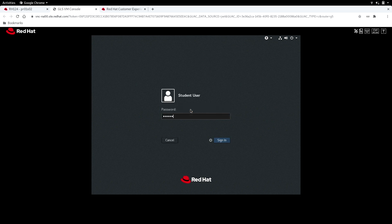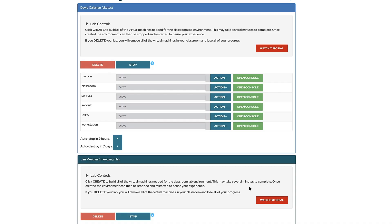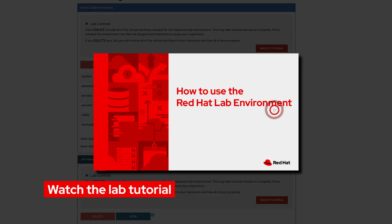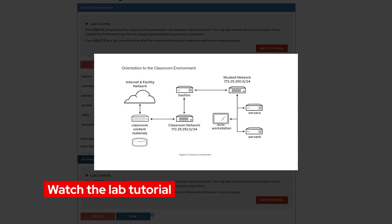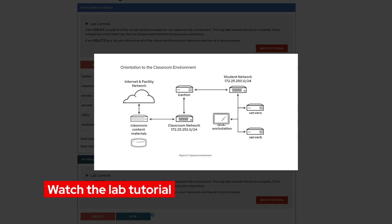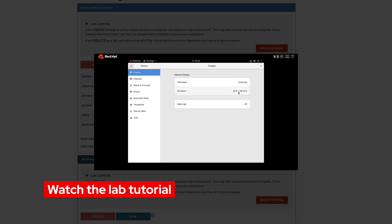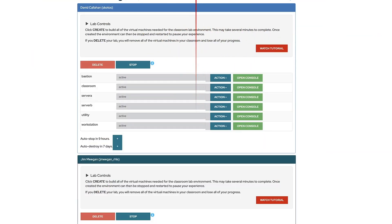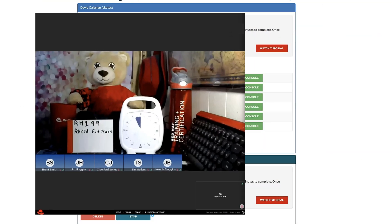And while we still have a few minutes before our course begins let's click watch tutorial. Watching this video will give us an in-depth look about all the features you'll find inside of our lab environment. Thank you for watching, we hope you have a great virtual training course.